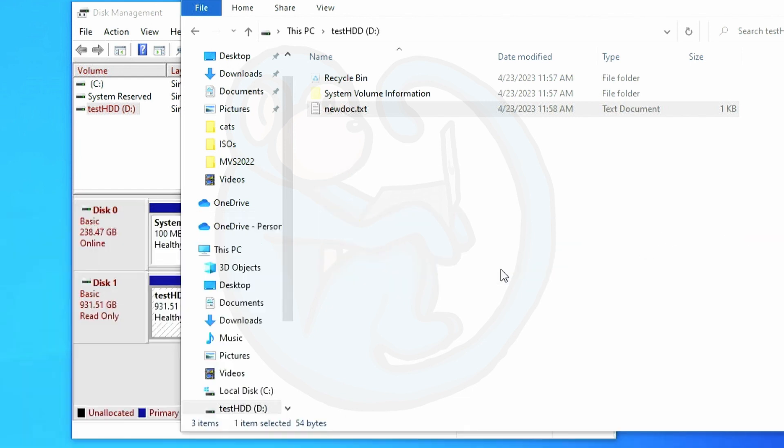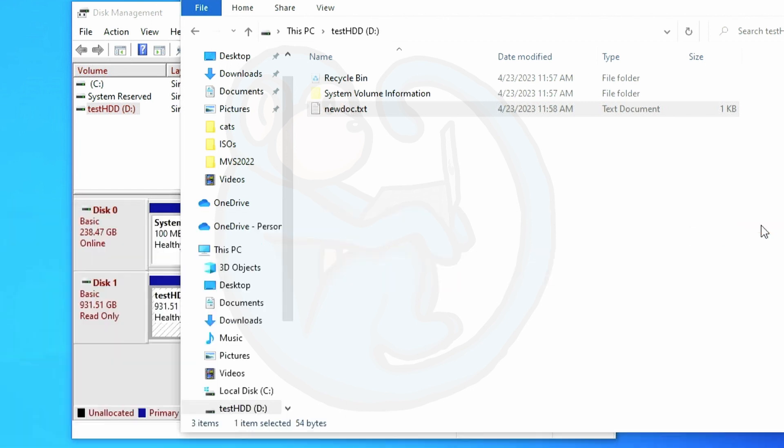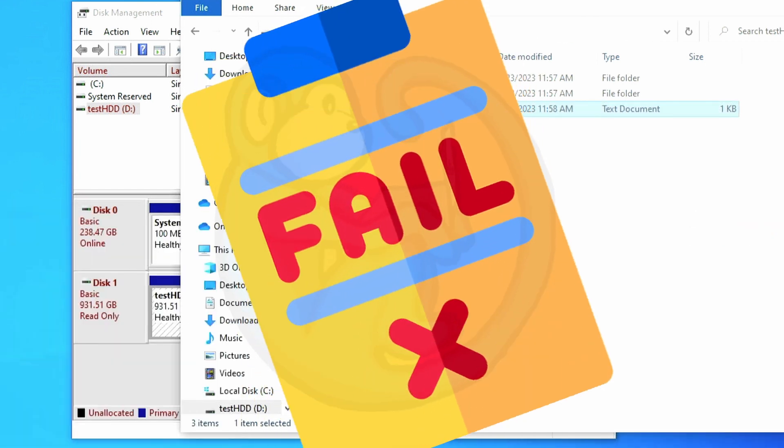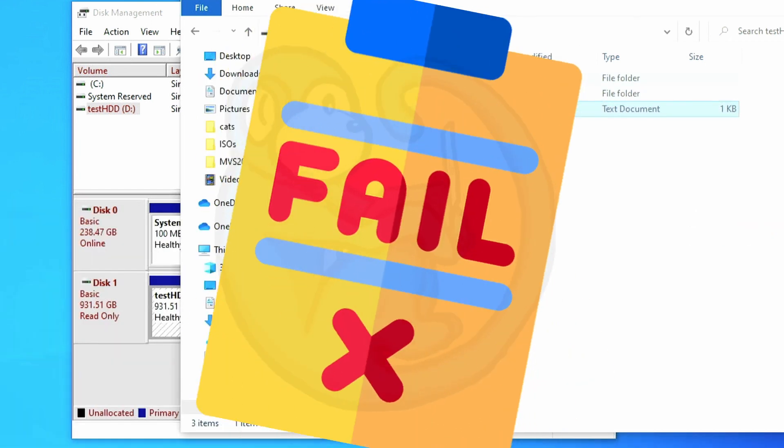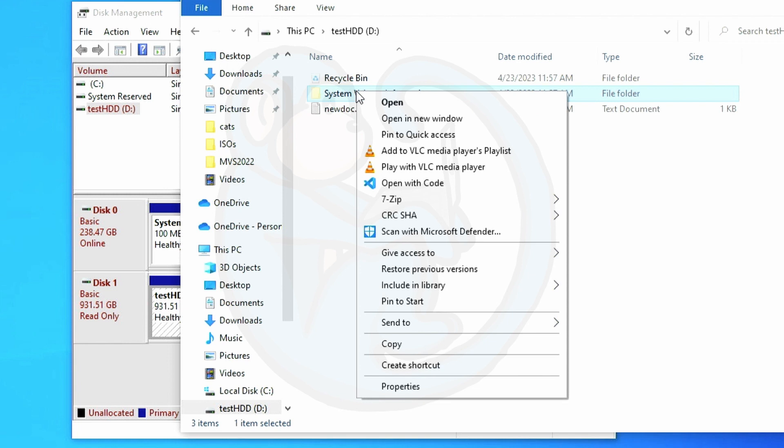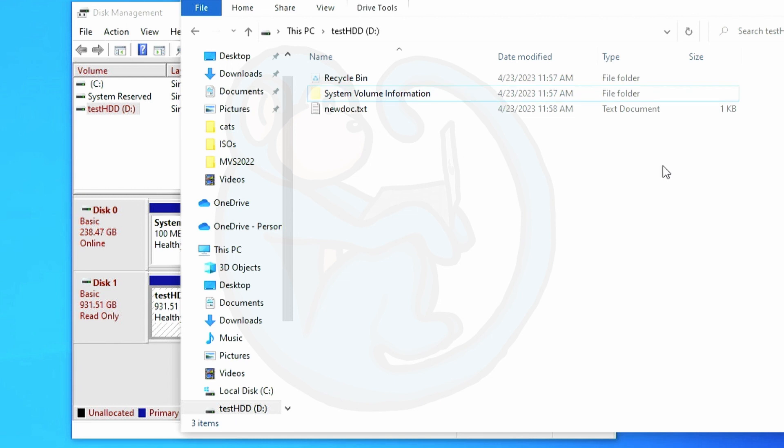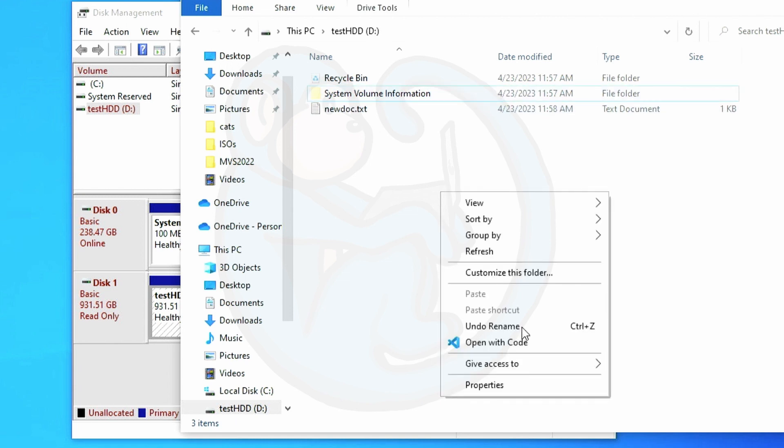We'll just close the program and relaunch it. But when I relaunch Notepad++ it looks like the file has changed with the additional line. So did the write blocker fail? Let me try to remove the system volume folder. But I don't see the delete option in the menu and I can't add any new files or folders on D as those menu items are not available either.